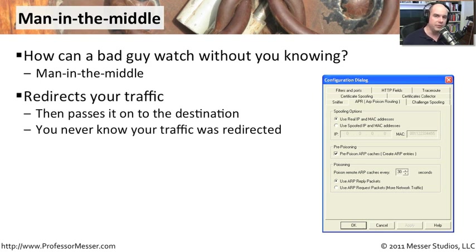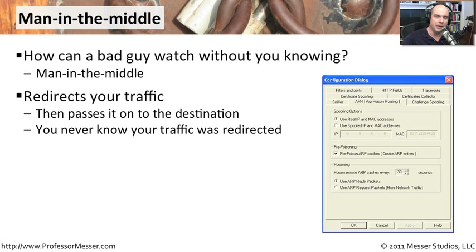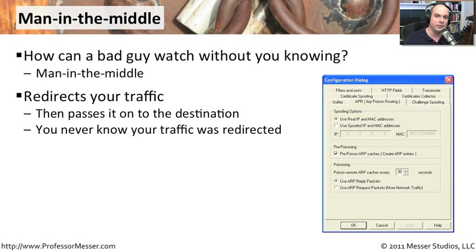What he's really doing is redirecting your traffic. He becomes the endpoint. Instead of you sending information, for instance, to your router, you would send information to the man in the middle, and the man in the middle would then pass it on to the router, in many cases being completely invisible. You never even know this redirection is taking place.